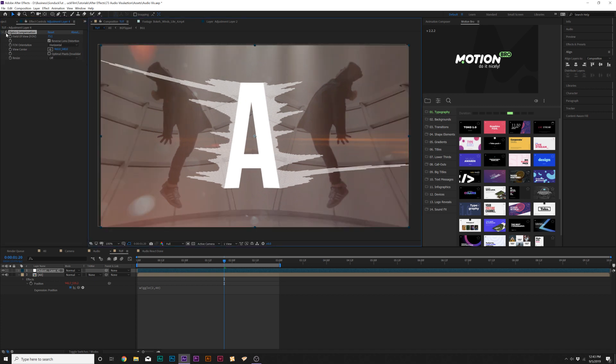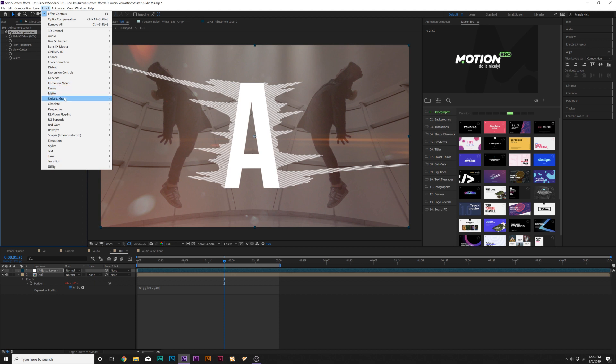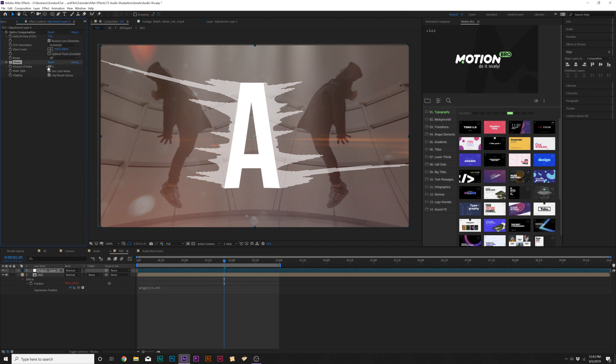Then let's go to Effect, Noise and Grain, and let's add Noise. Set it to like 8%, and I like to uncheck Use Color Noise. And this looks great.